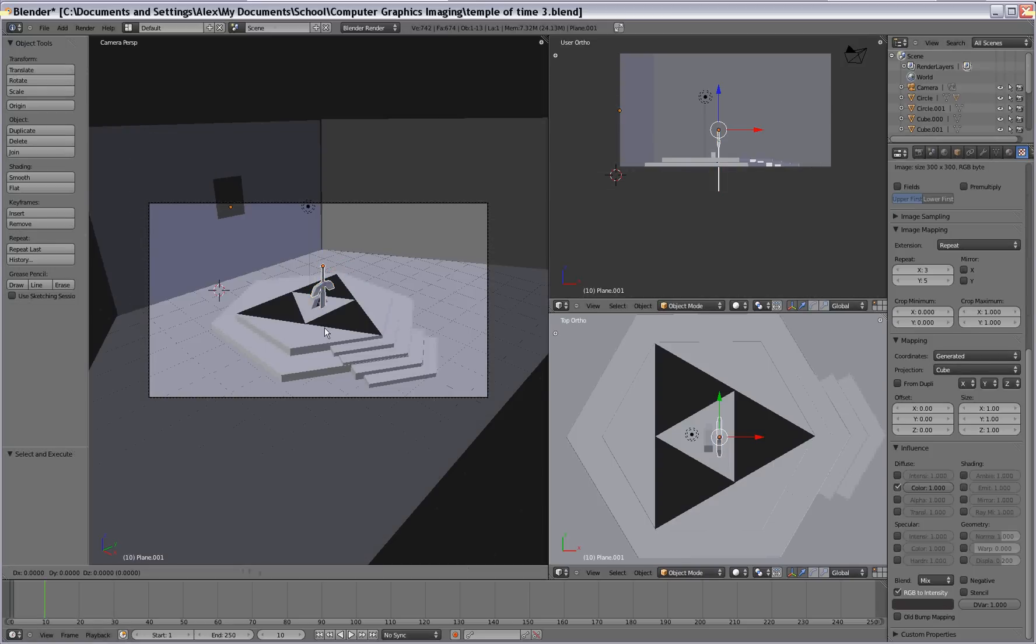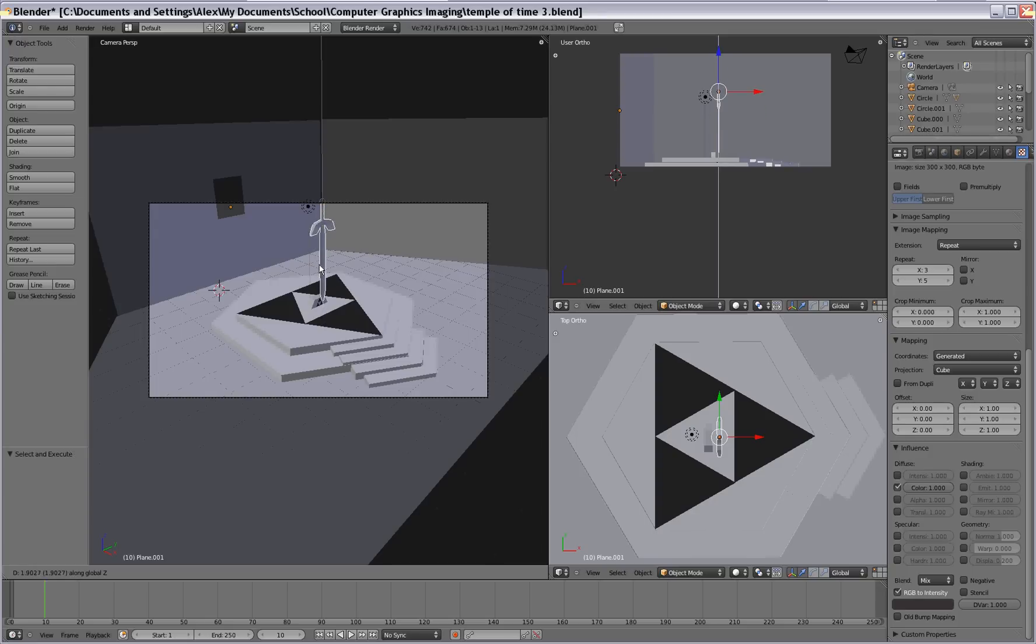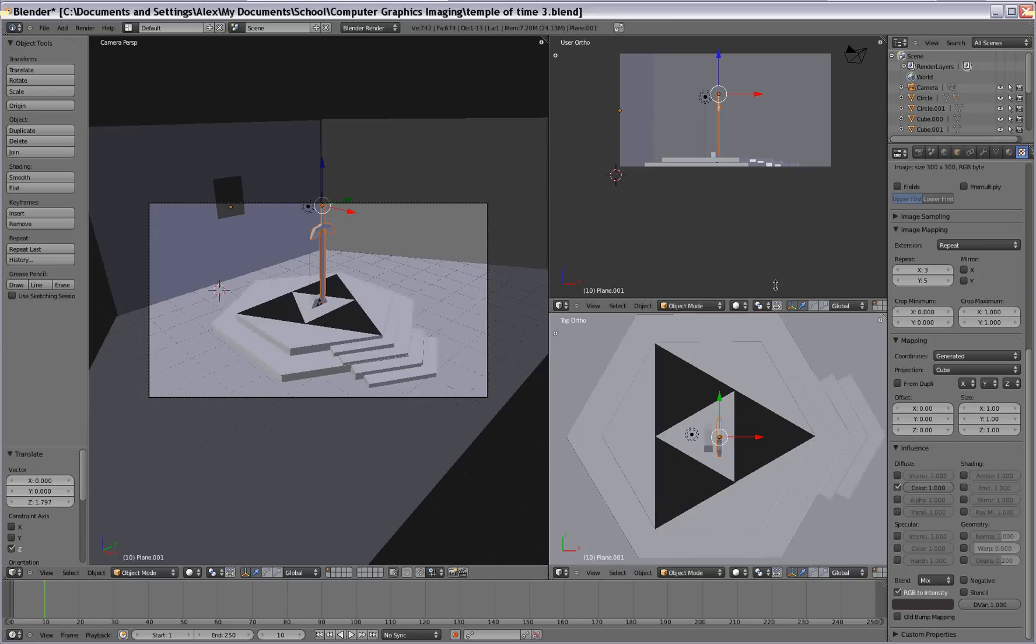So now we wanna use the other views that I have open here to kinda line it up with the little pedestal it's gonna sit in.